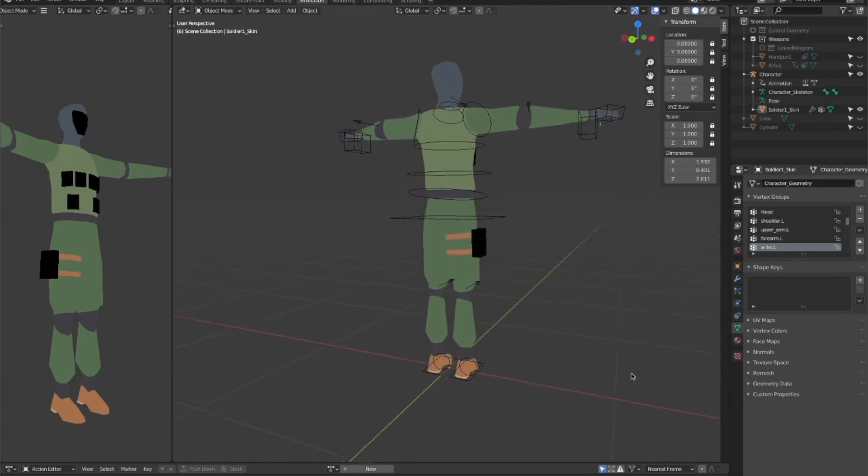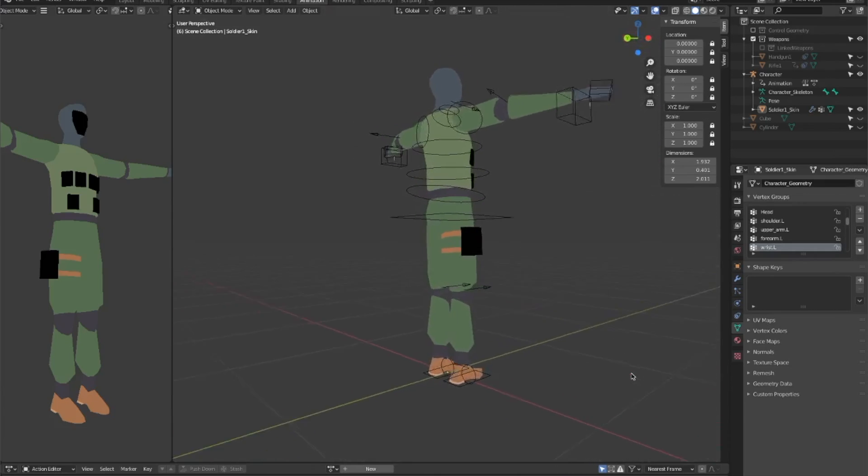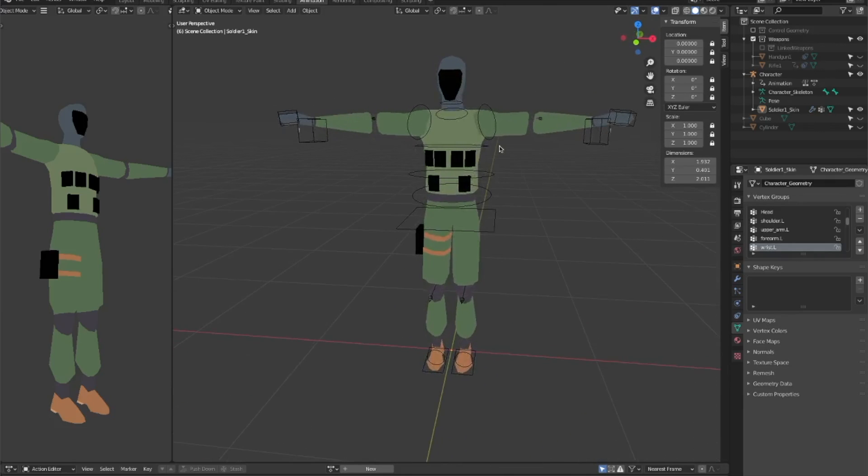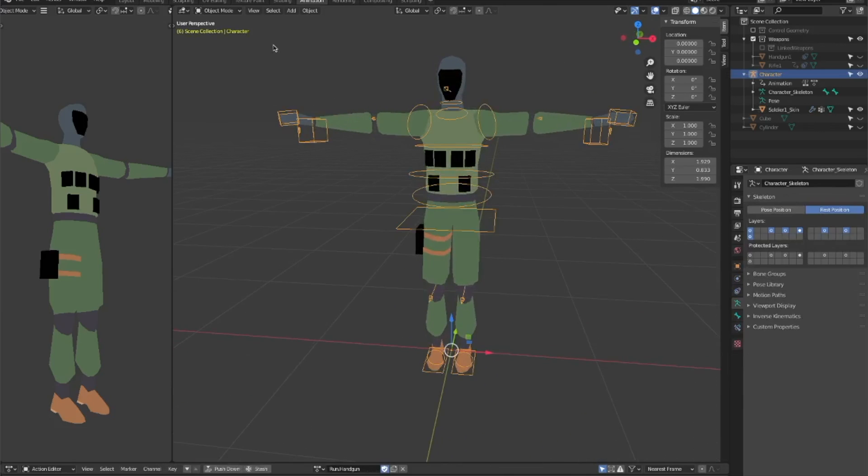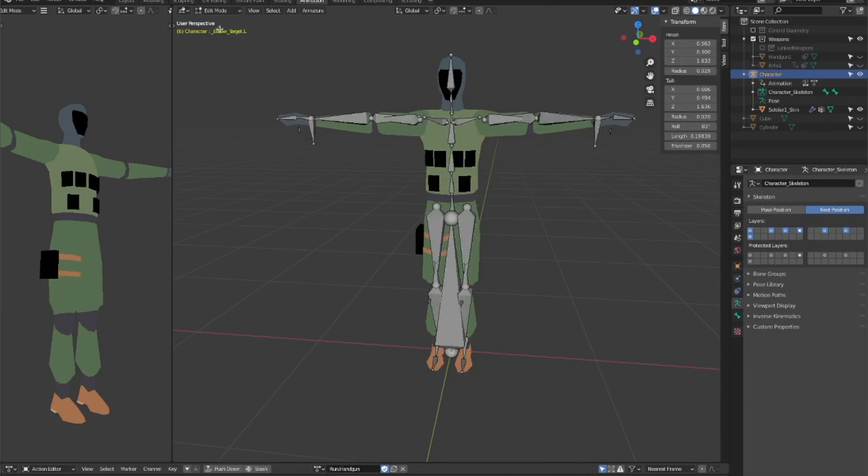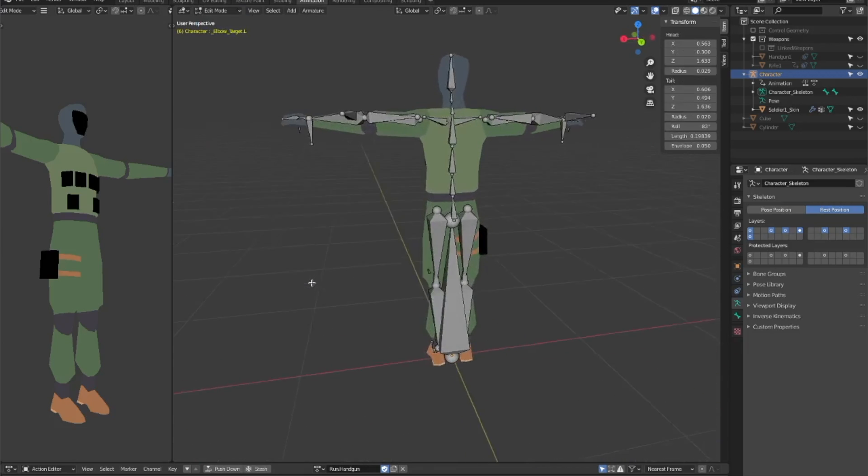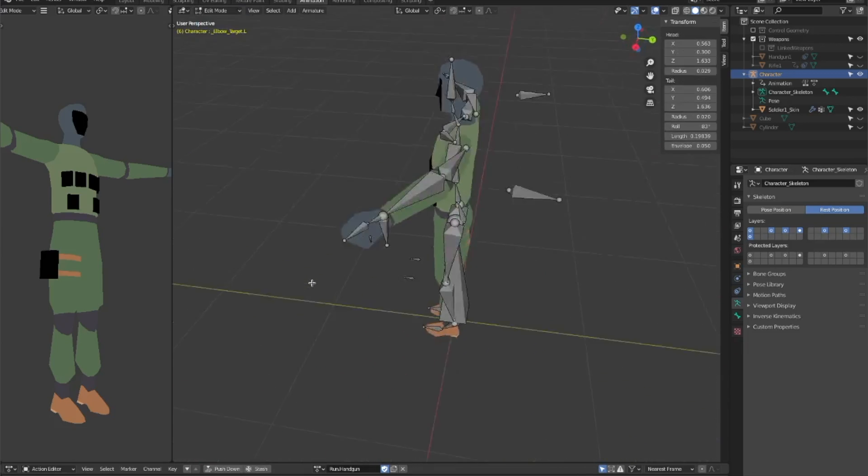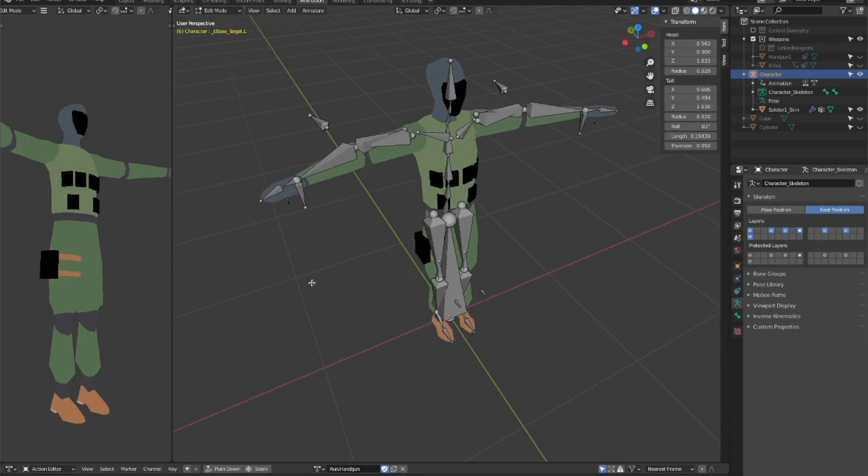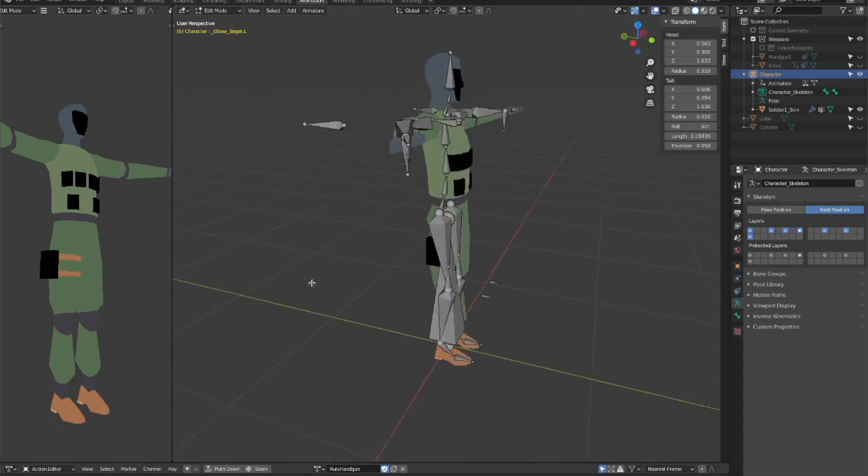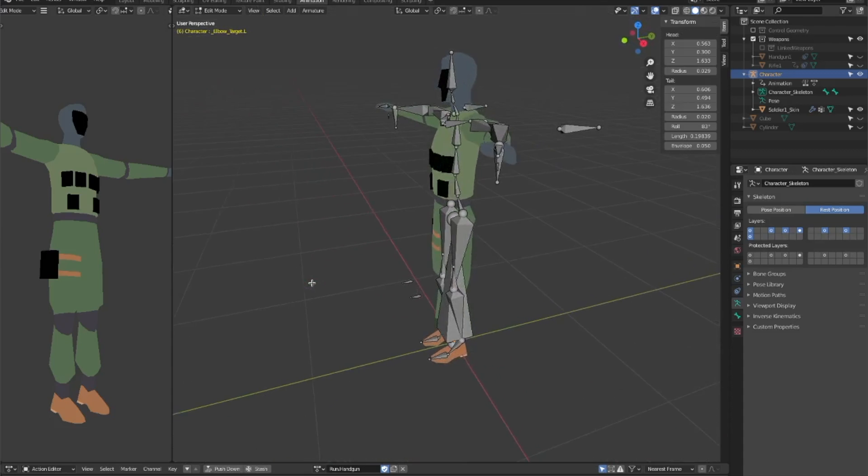I'm not going to explain how to make rigs, or even how they work, there's plenty of that content out there already. But I do want to cover a little bit about why I had to make a new rig in the first place, because no one seems to cover this in their Blender tutorials.